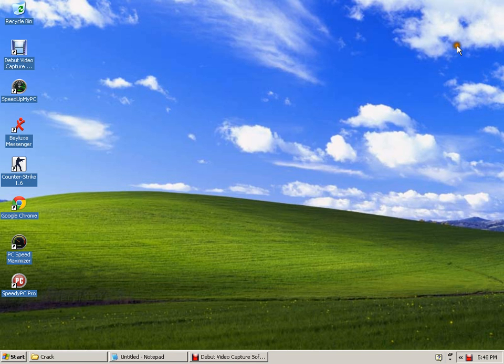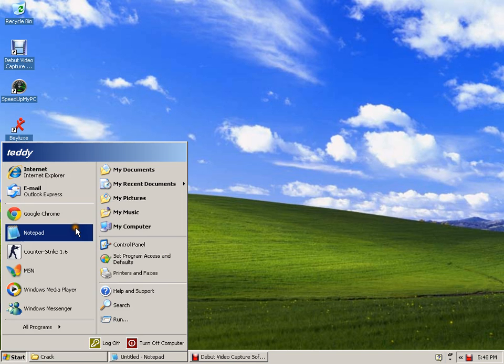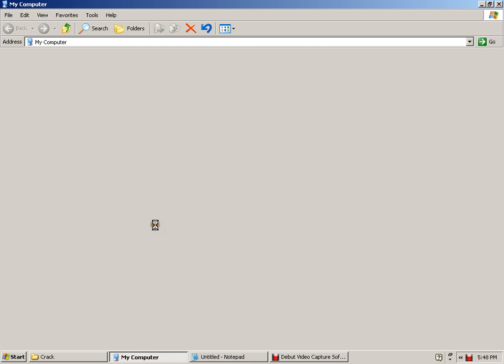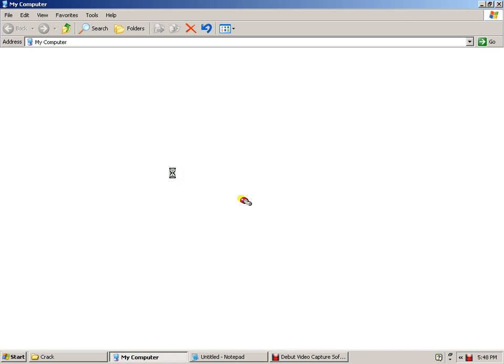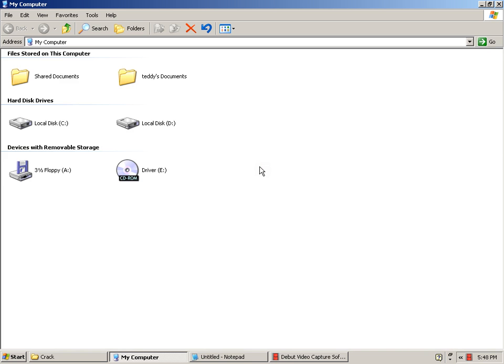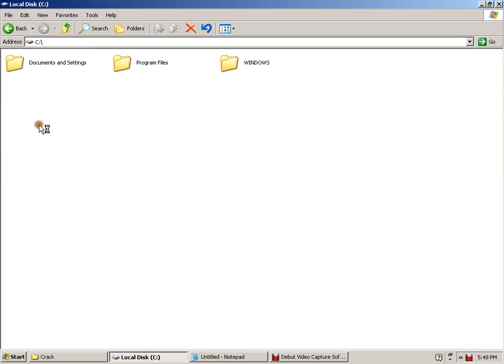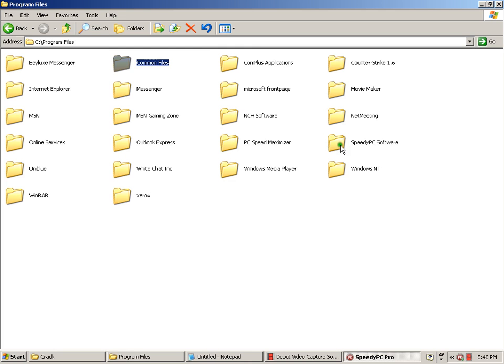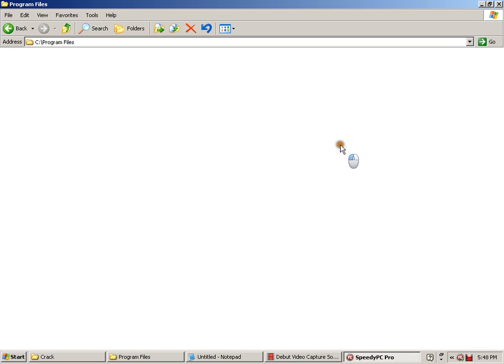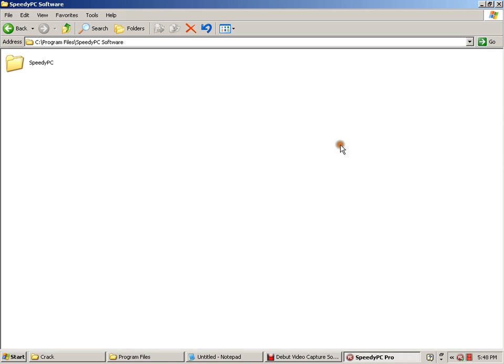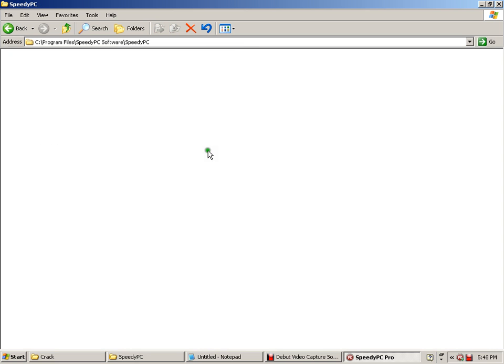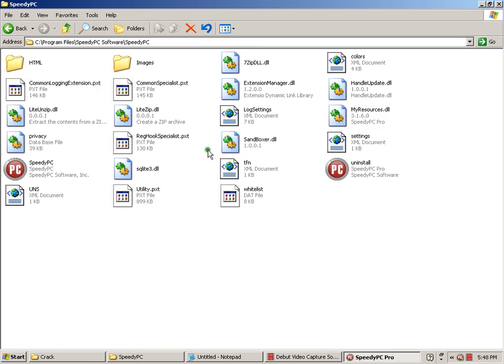Go into Start, My Computer, and this way to Local Disk C, Program Files, then here click on the software, Speedy PC, Speedy PC here.